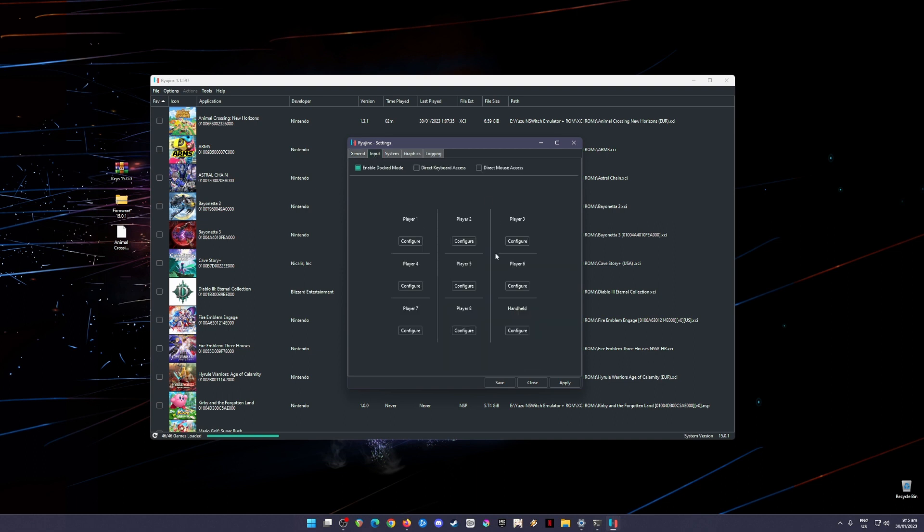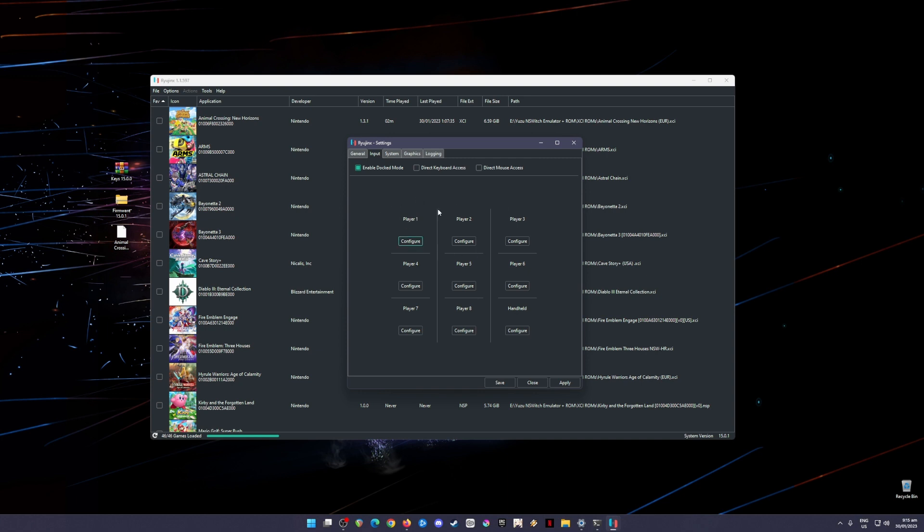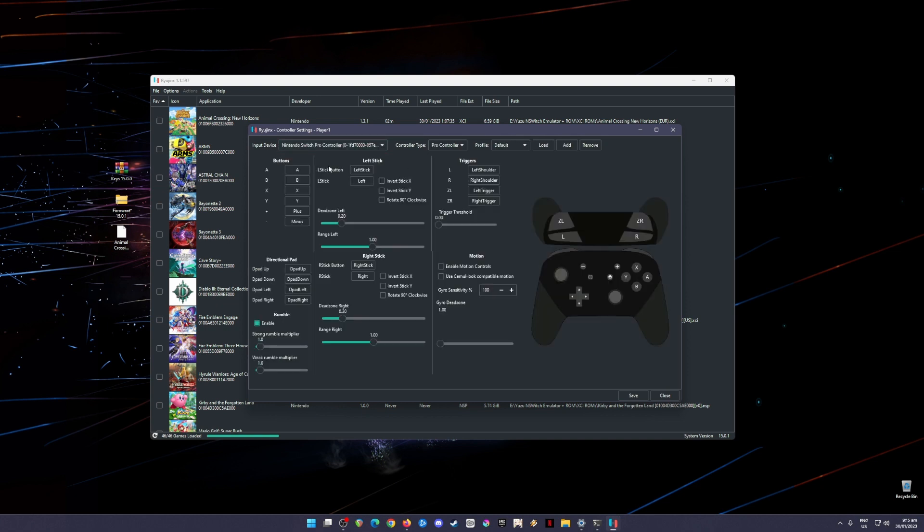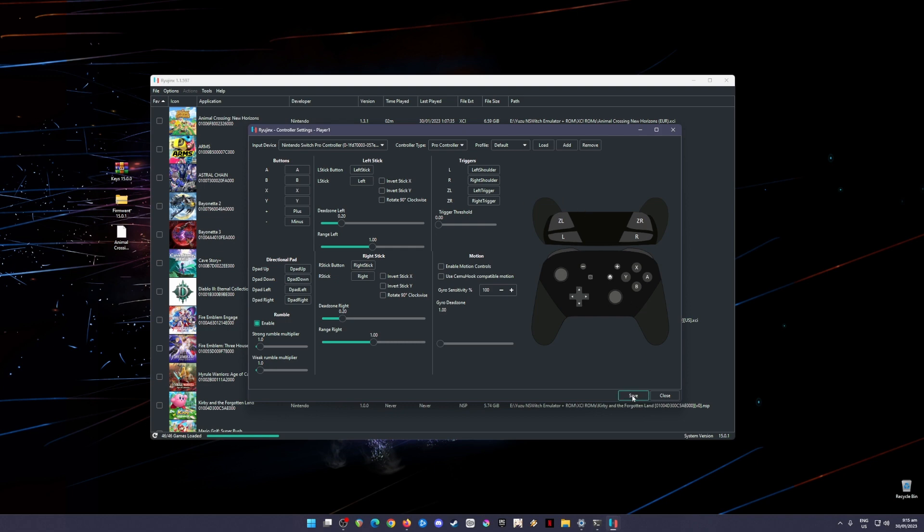Go to Input. It's better to use a controller rather than a keyboard and mouse because it's really hard to control the game with that. To configure this, go to Player One and go to Configure. Your Nintendo Switch Pro controller or any controller here will be detected if you have connected it to your USB port. Then hit save.